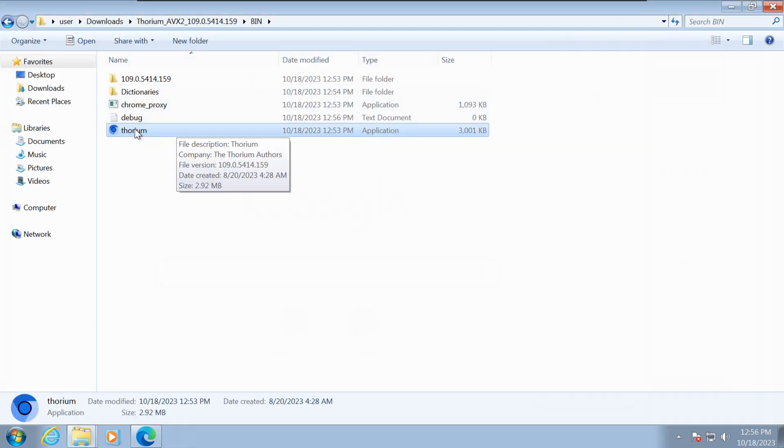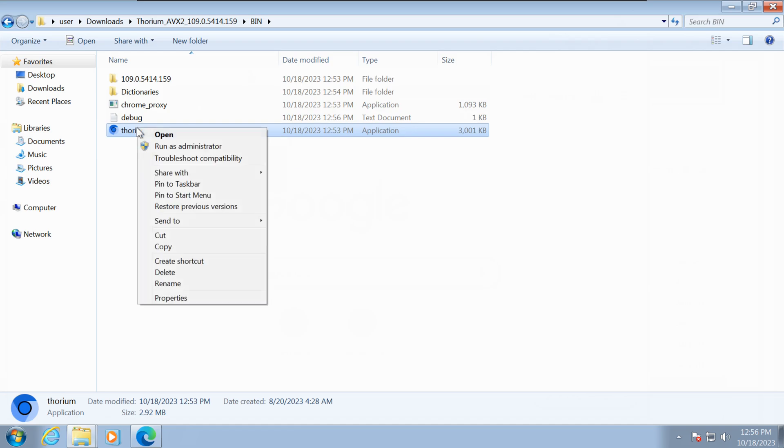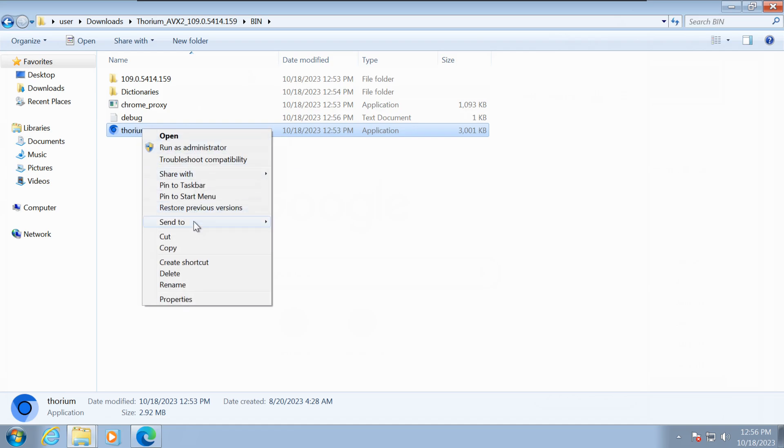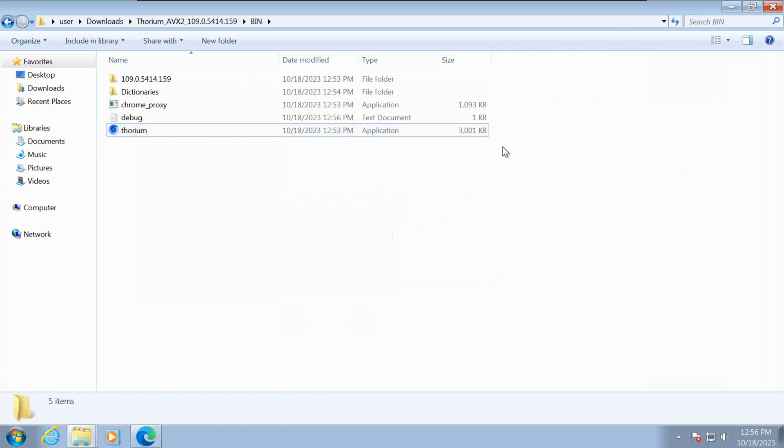Navigate to the bin folder, right-click on the thorium.exe file and choose Send to Desktop to create a shortcut.